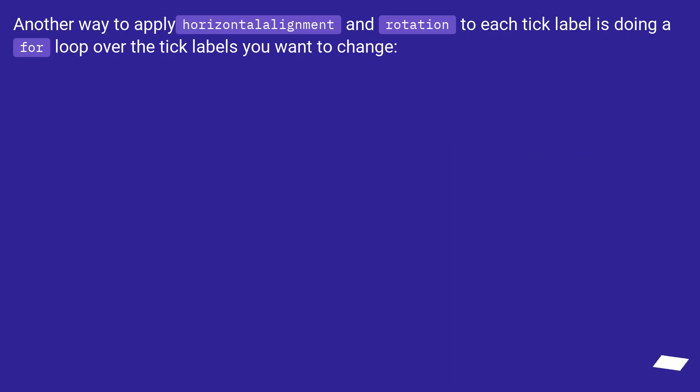Another way to apply horizontal alignment and rotation to each tick label is doing a for loop over the tick labels you want to change.